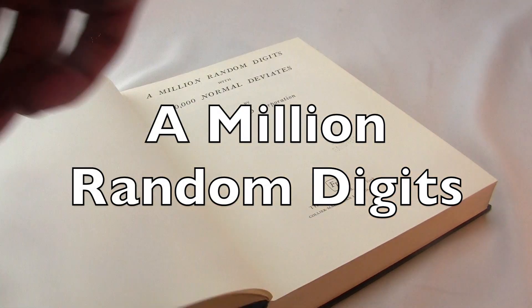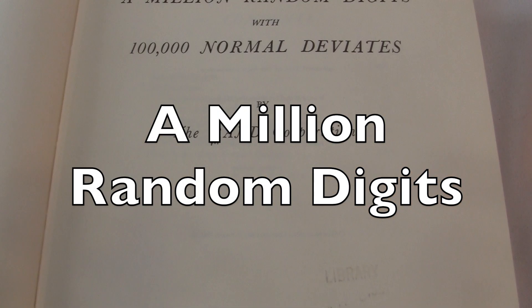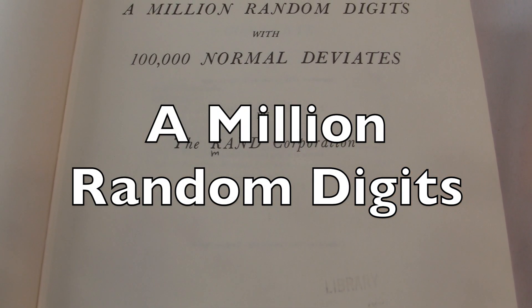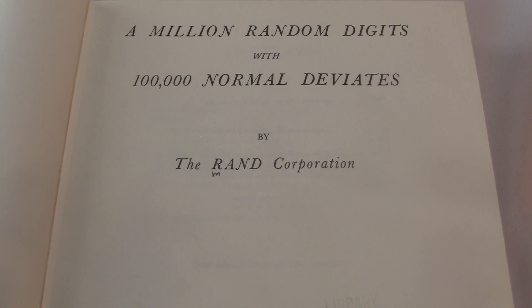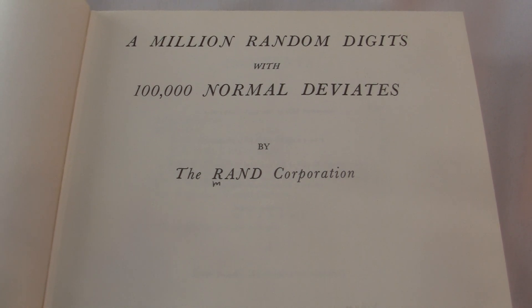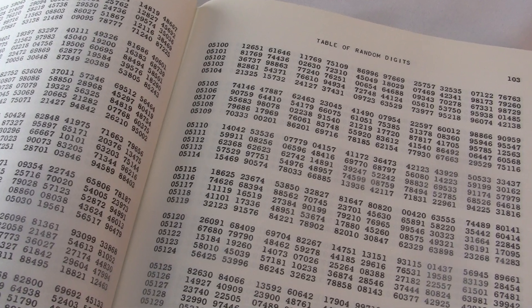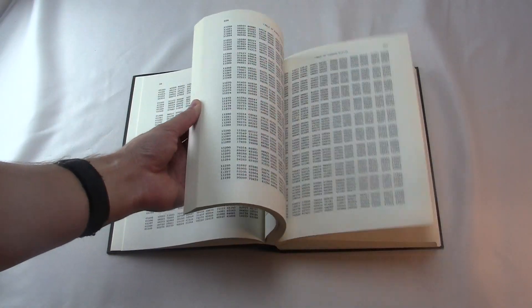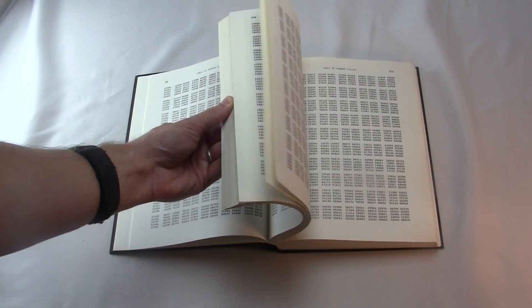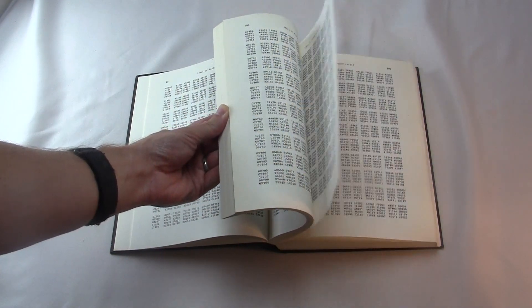This is A Million Random Digits, published in 1955. It's a big, oversized, hardcover book with a short introduction, followed by 400 pages of digits.